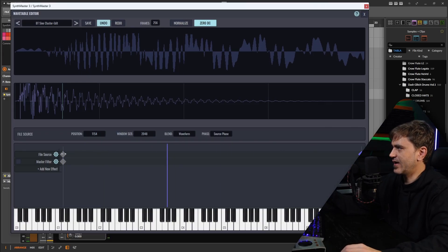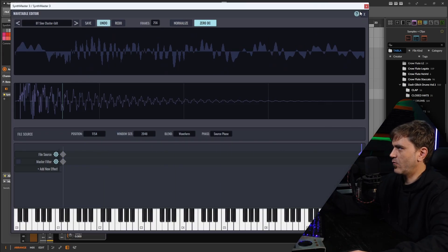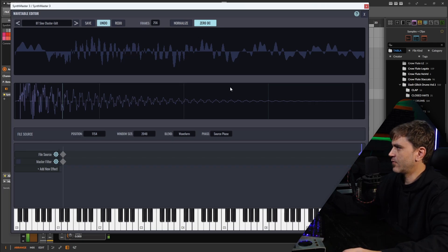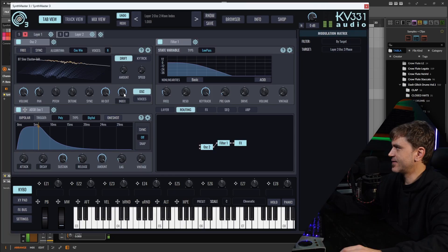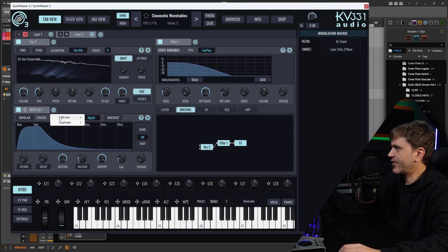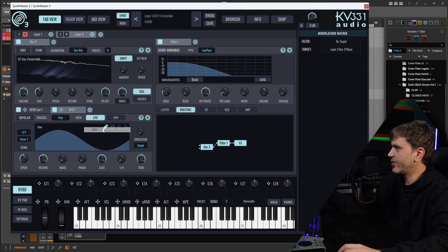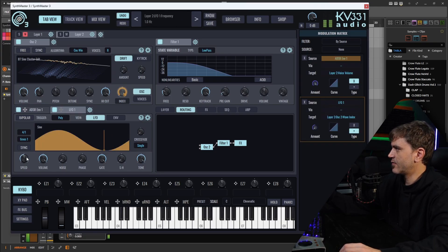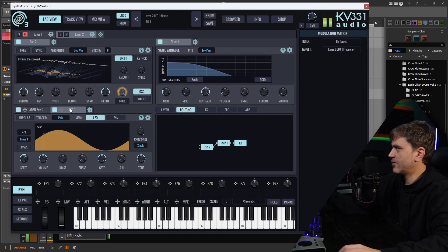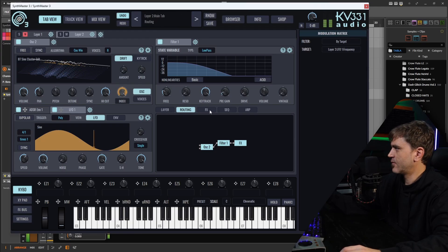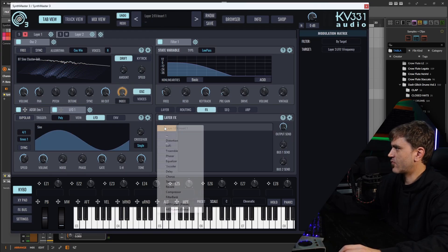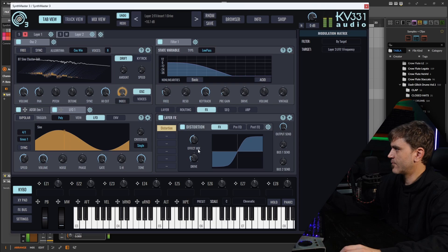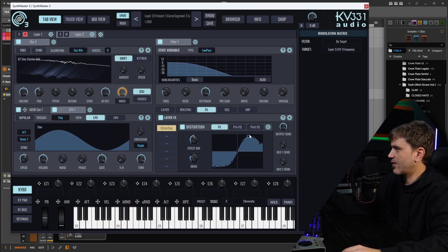In fact, we can actually do it in reverse, where we modulate it that way. I think that could be pretty cool. So let's turn the index all the way up. Let's add an LFO, and then let's just drag this onto the index, and then drag it backwards like this. Let's try out some distortion. Oh, this is nice. We can actually draw in a wave shape here, like a wave fold.